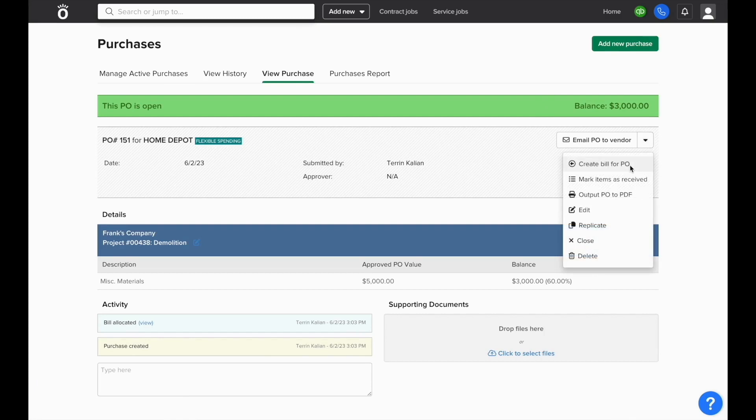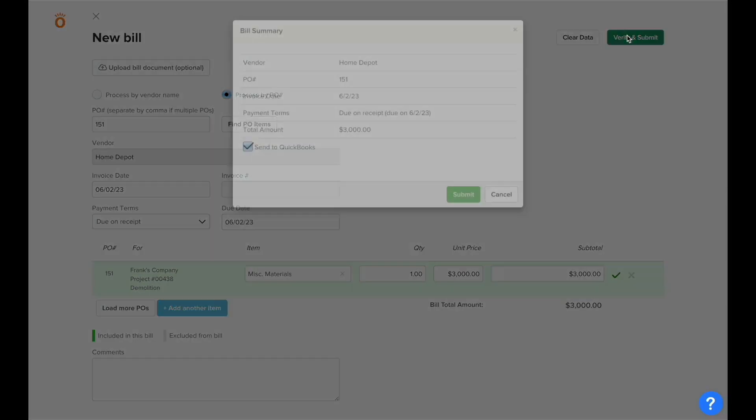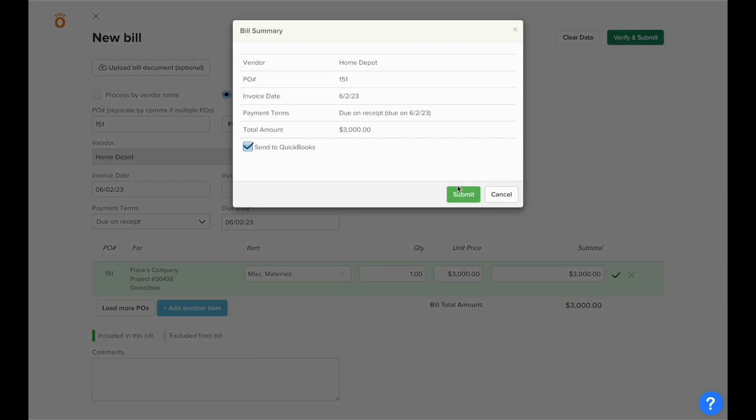When we log another bill against this, it'll know the updated balance for us to log a bill against. And when the total value has been billed, this will finally close the purchase order.